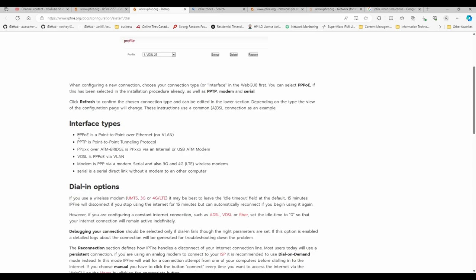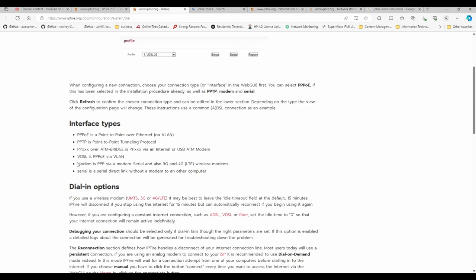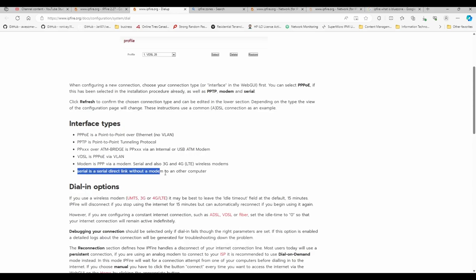So there are multiple types of interface type. So PPPoE is your regular point-to-point over ethernet, but it doesn't have VLAN. Point-to-point tunneling protocol is as you know, it's in its own native operative state. PPP over ATM bridge is for USB modems. VDSL is the PPPoE protocol over a VLAN. So for Canadians who have BELL fiber connectivity, VDSL is the option that you would be choosing if you want to set up IPFire in your home environment. And then modem, just PPP via modem is if you have a wireless modem, whether it's 3G, 4G. And then serial, it's serial. There's no explanation for serial.